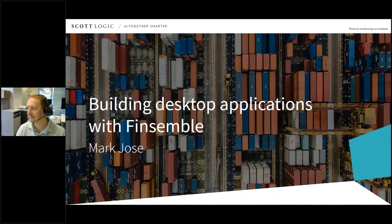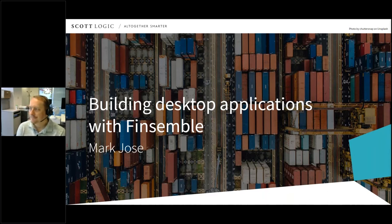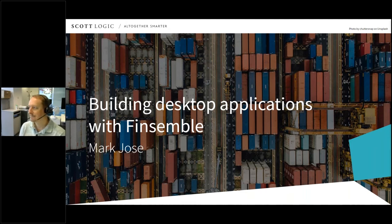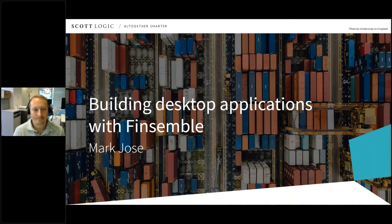Good morning everyone and thank you for joining us for the fourth webinar in this series looking at desktop container technology, where once again I'm joined by Mark Jose, Technical Principal at ScottLogic. If you have questions for Mark get them into the question box and we'll take as many as we can at the end. If you've missed any of the previous webinars in this series you can watch them all on the ScottLogic YouTube channel.